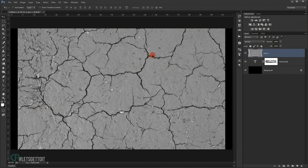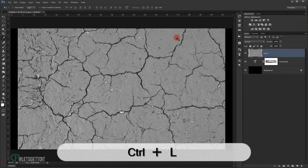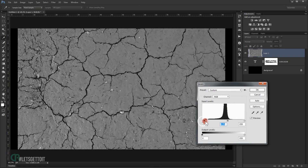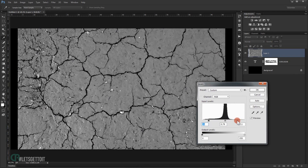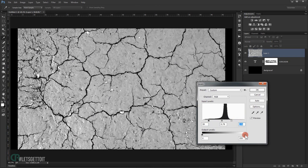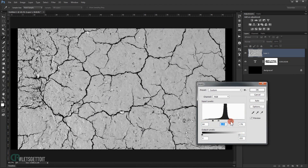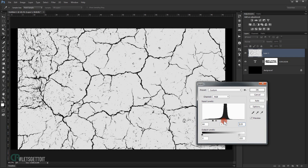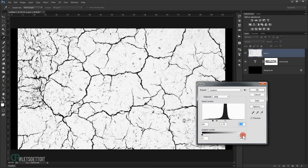Now I'm going to apply a Levels adjustment by pressing Ctrl+L. I'll make it a little bit darker by pulling the black point, and a little bit whiter by adjusting the white point — something like that — and then press OK.